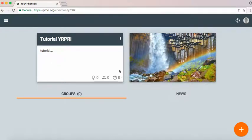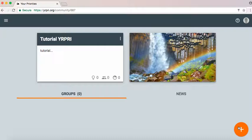Now you've got your community and you can start creating groups within the community by pressing the plus emblem here on the bottom right hand corner.